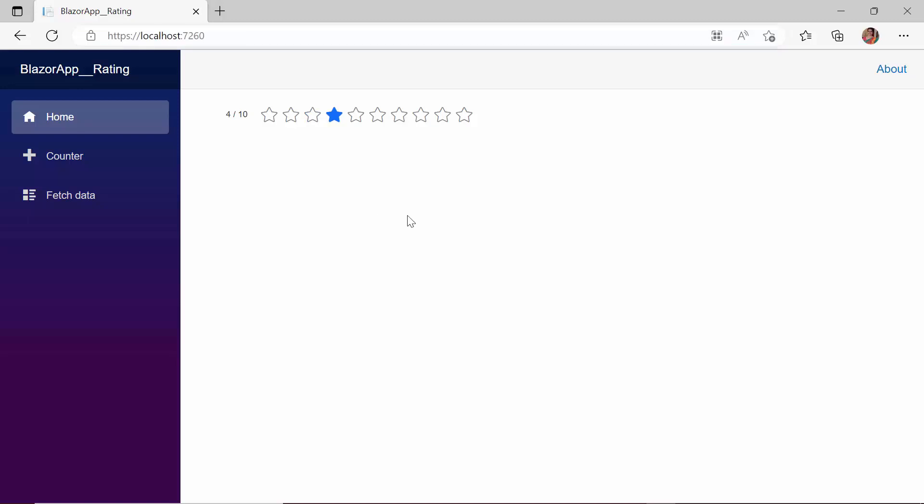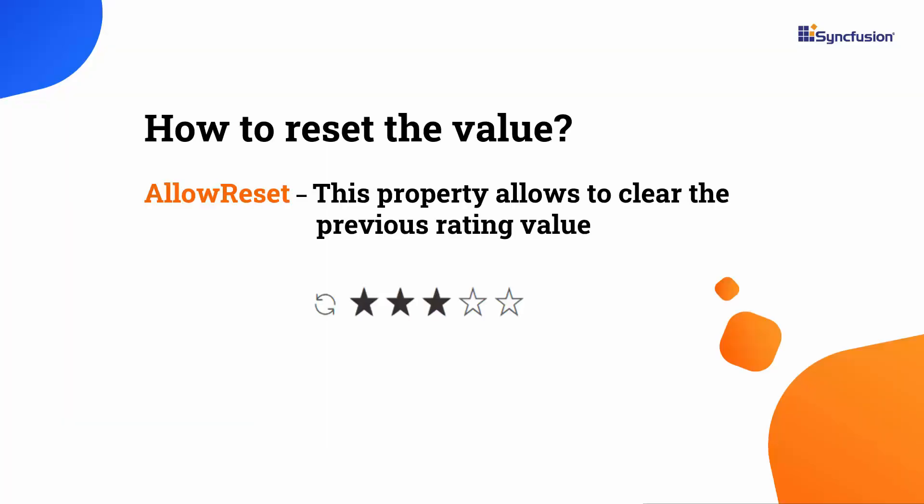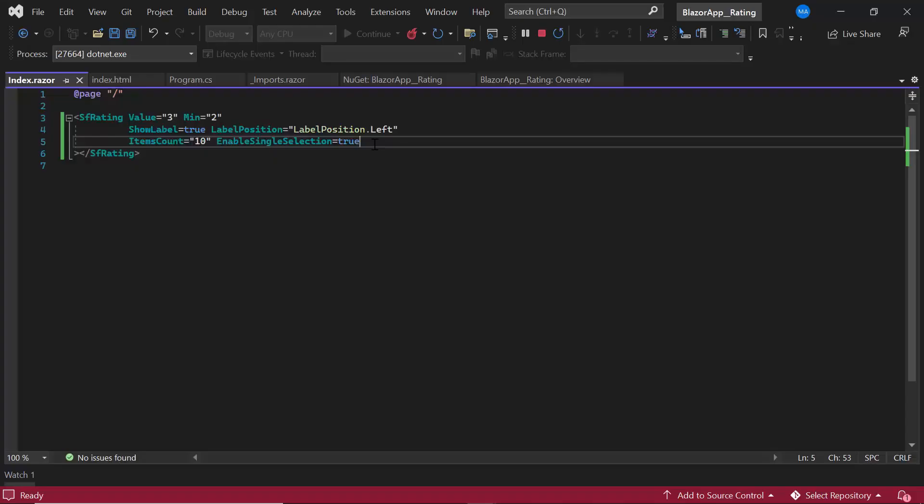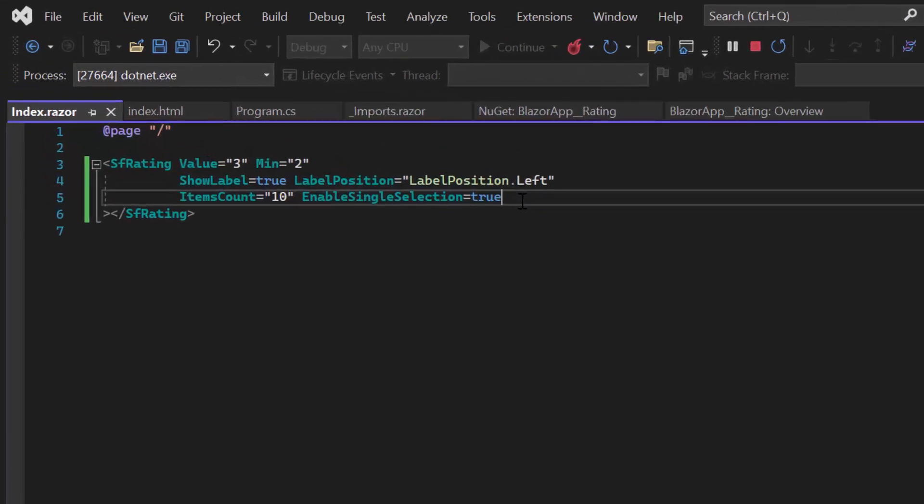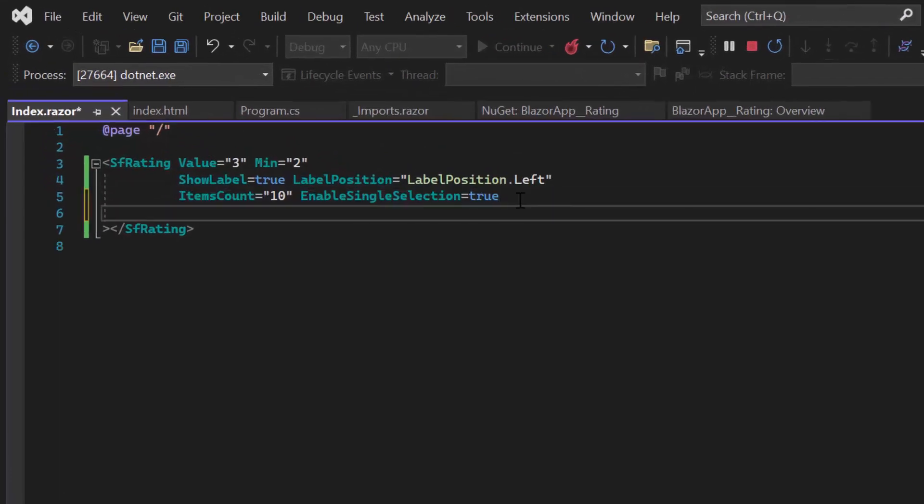In that case, I can use the AllowReset property. This property allows me to clear any previous ratings and start over. Let me demonstrate this by enabling the AllowReset property.